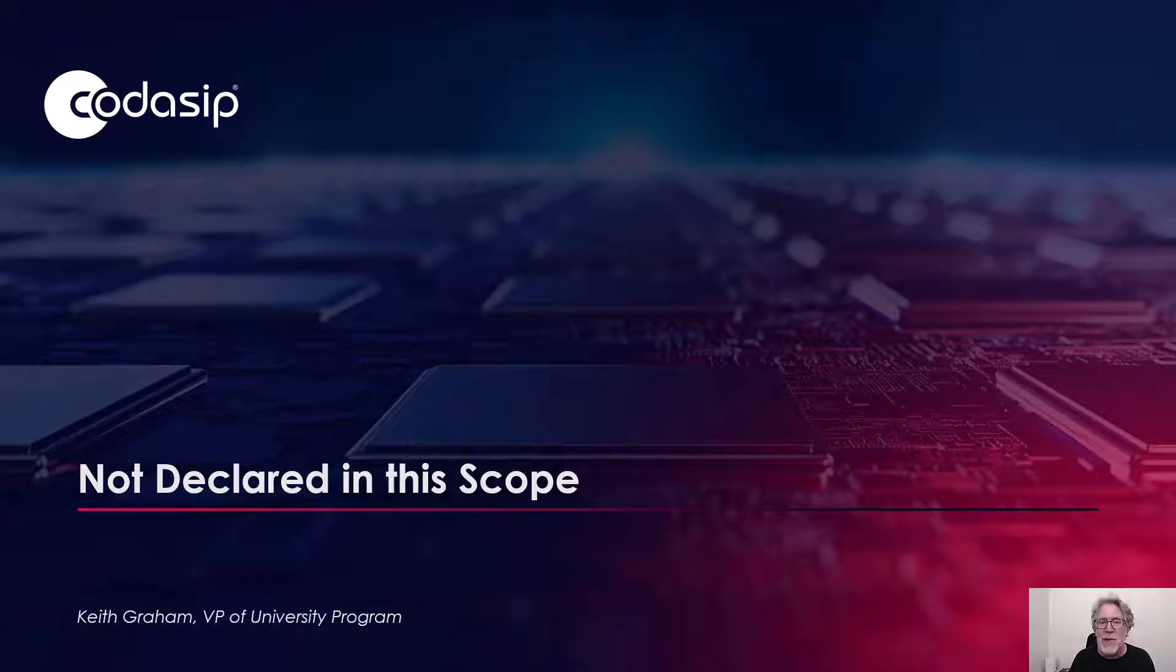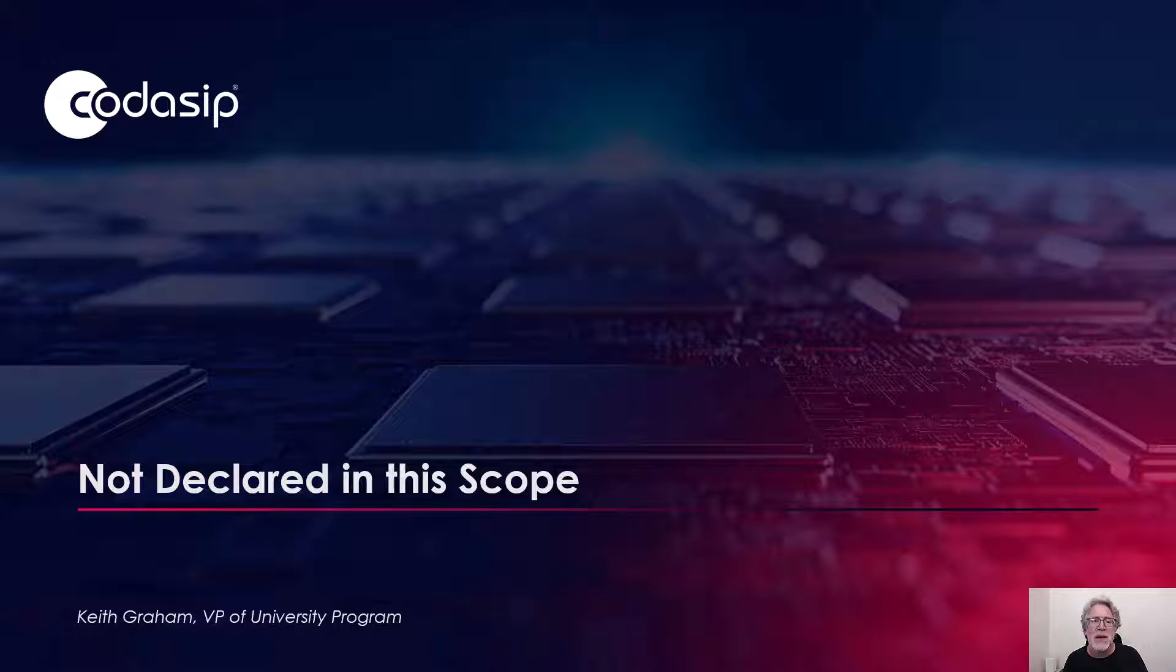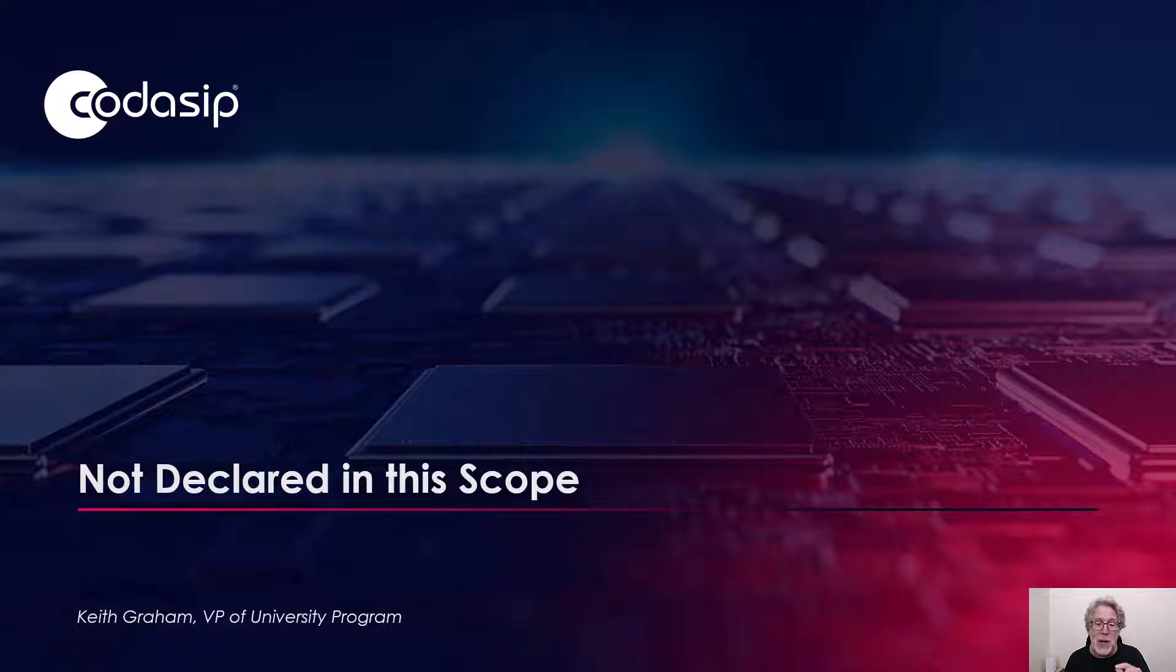Hello, this is Keith Graham from Kodosip. I'm going to go through two possible causes of an error that you might receive while building your cycle-accurate processor project.